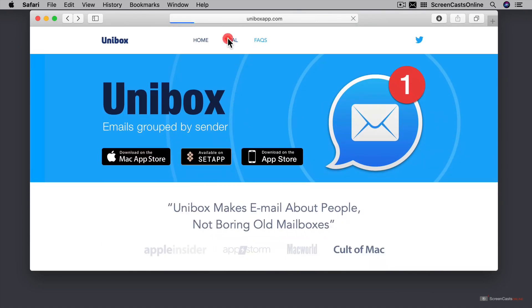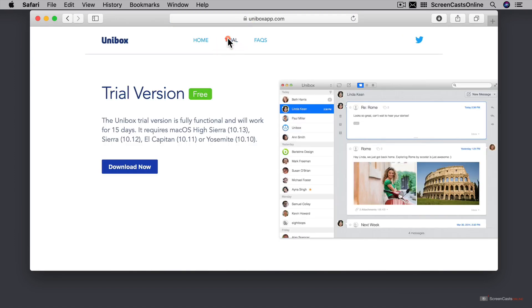At the top, there's also a link to the free trial. The Unibox trial version is fully functional and it works for 15 days.